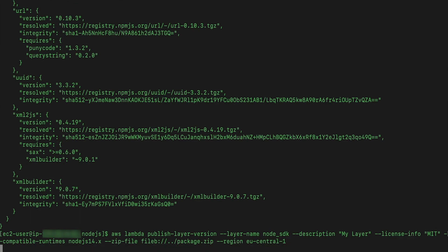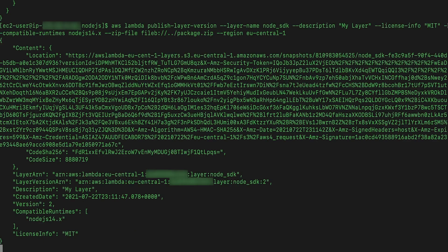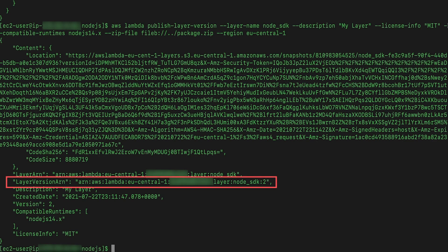From the AWS CLI, run the Lambda publish layer version command. Note the layer version ARN returned in this step.